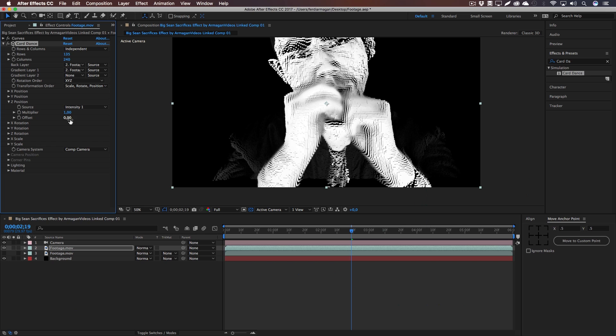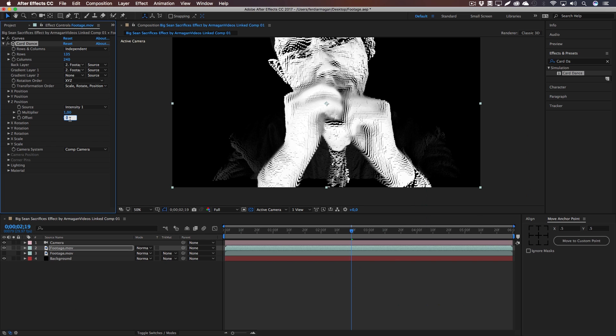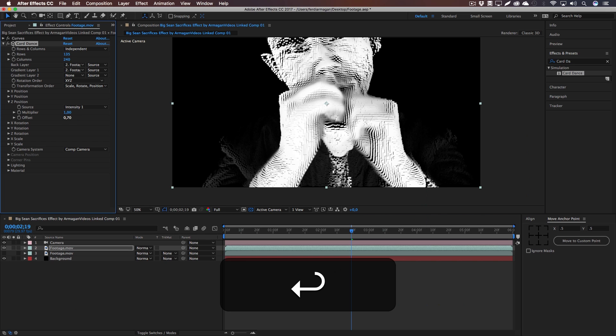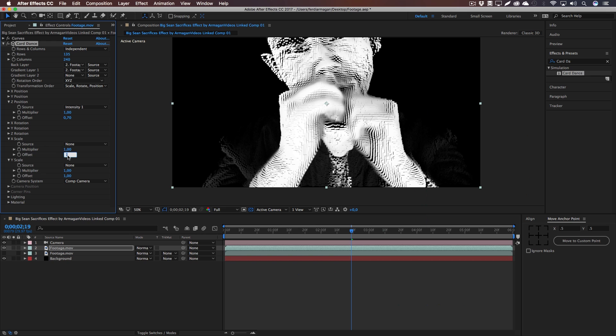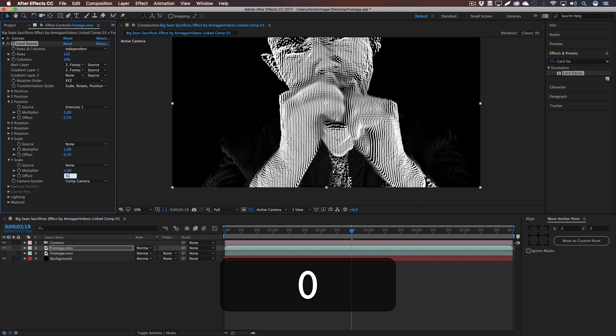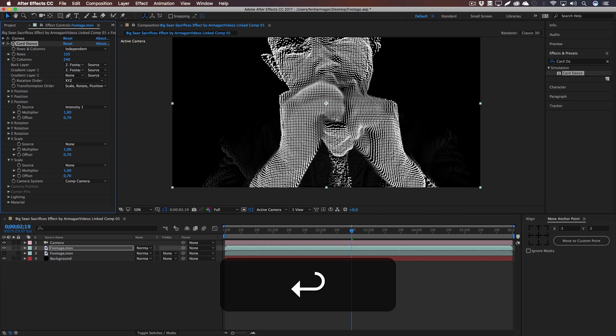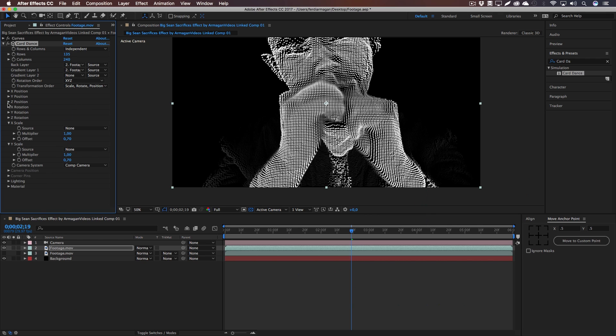Okay, next up we want to offset these pixels. So go to the Z Position Offset and set it to 0.7, as well as for the X Scale and Y Scale Offset. All three to 0.7. And you can really see the 3D effect now since they're offset.